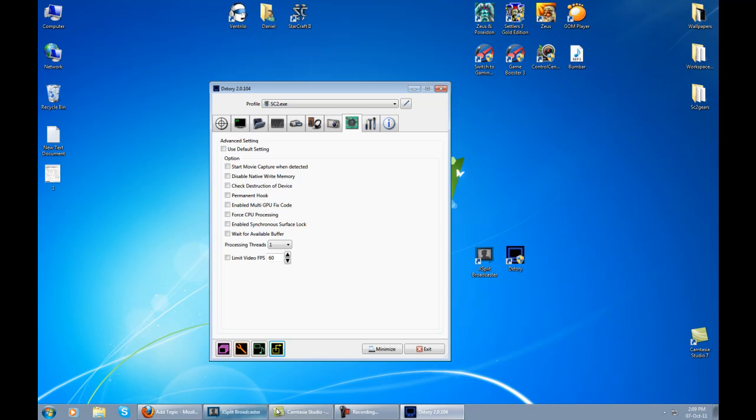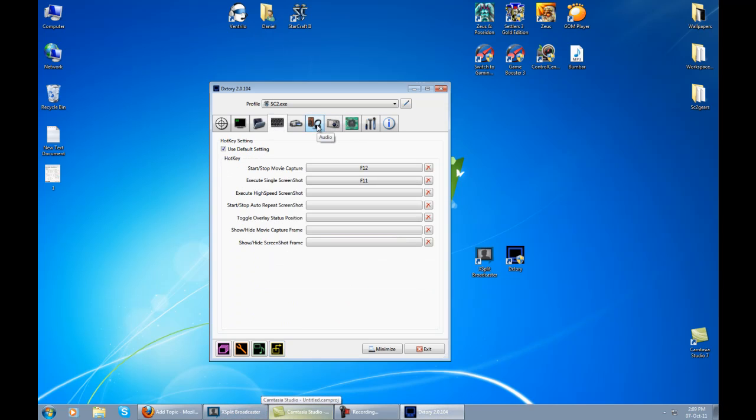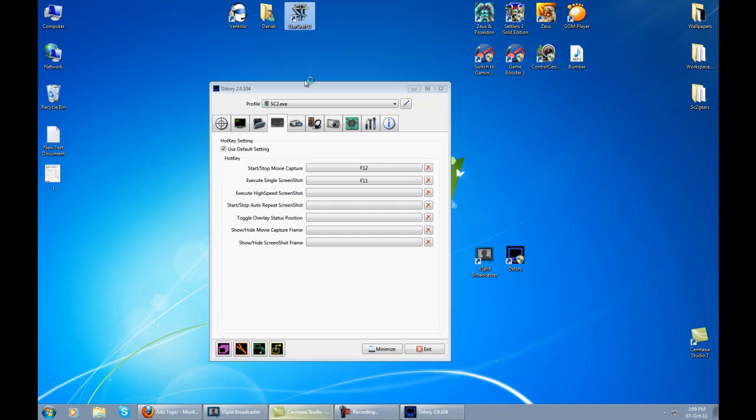Once you get in the game, you need to press F12 because this is the F12 to start or stop the movie capture. I will show you very fast right now.